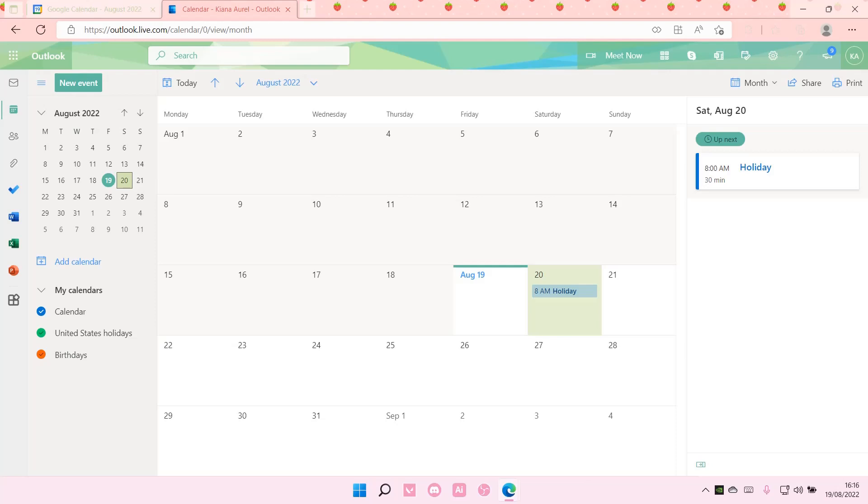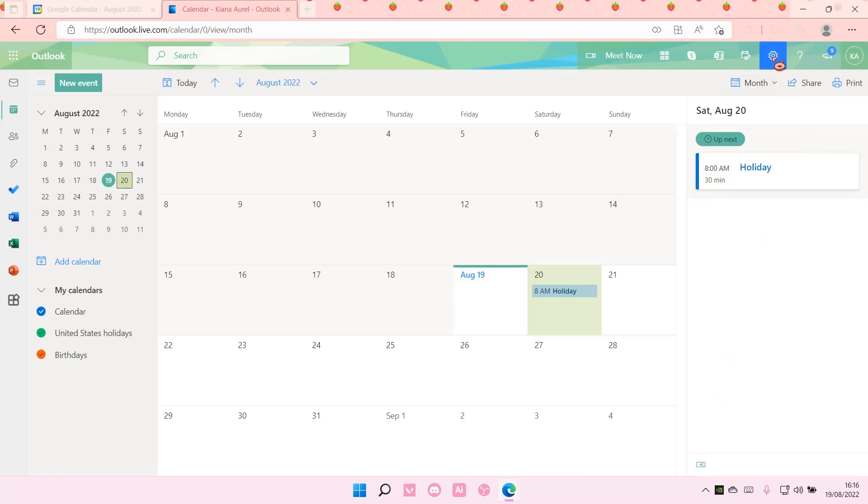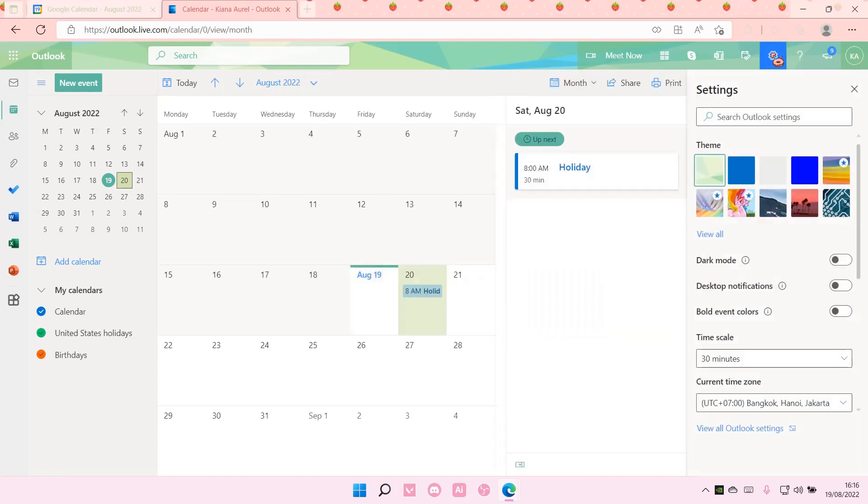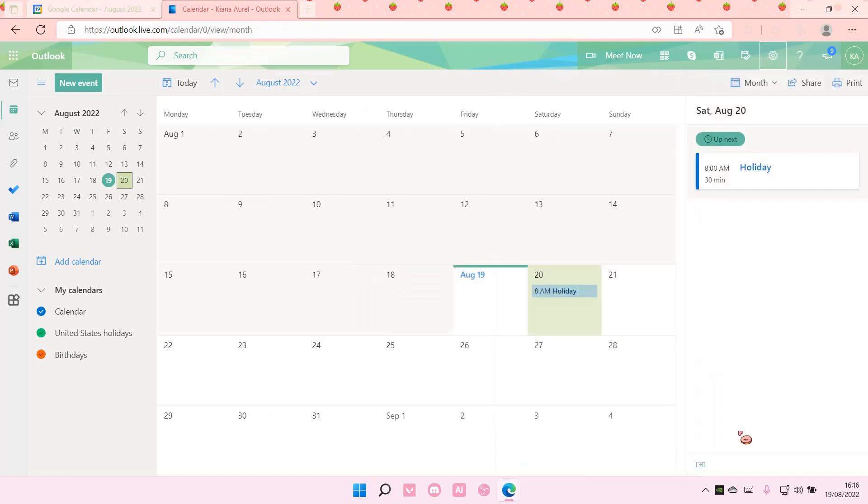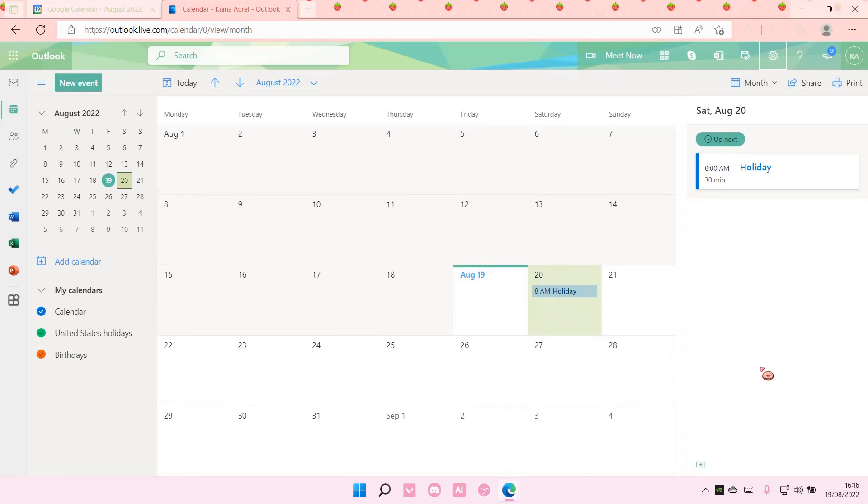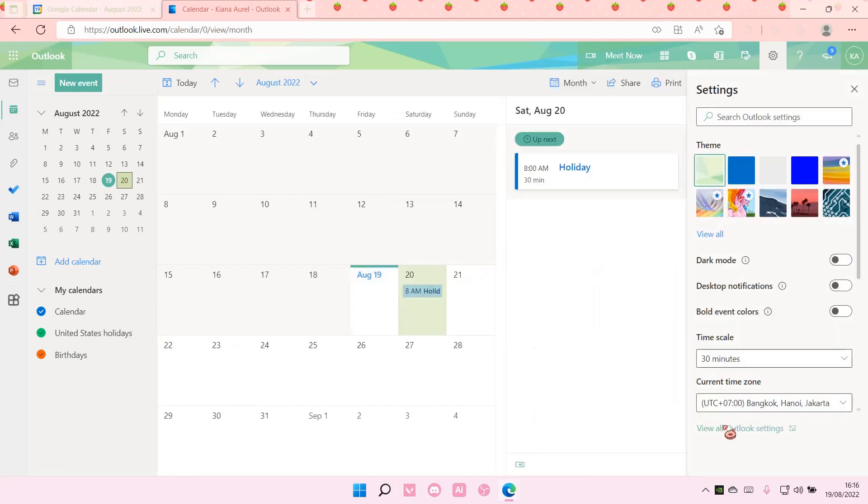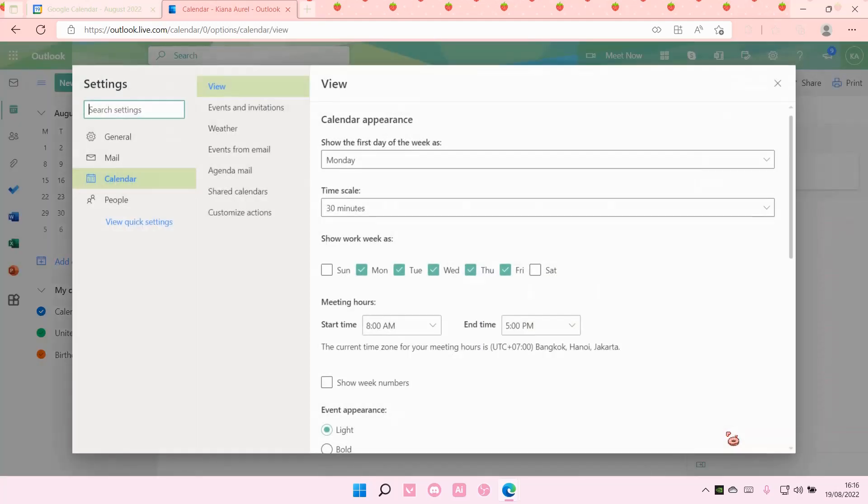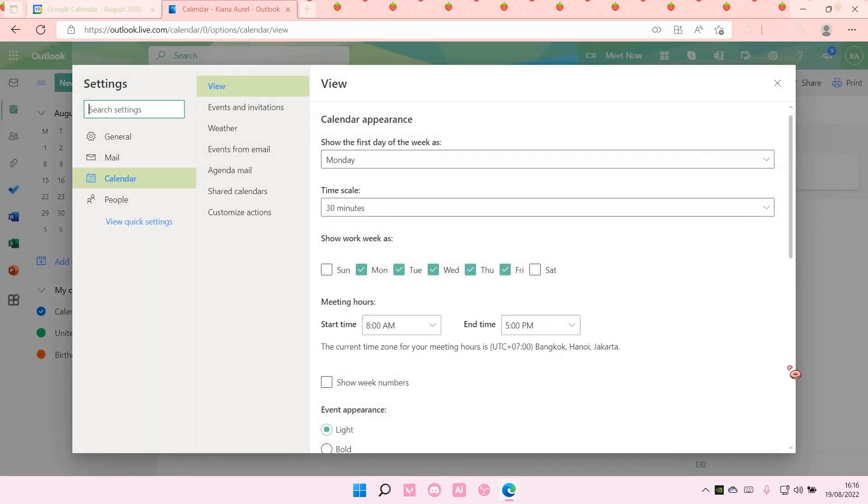I've just created this event randomly, and to sync it, you're going to go to the settings bar up here. Go to View All Outlook Settings. I'm just going to wait for that to load. Okay, so View All Outlook Settings.